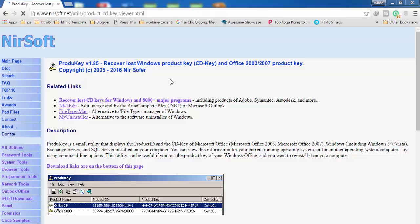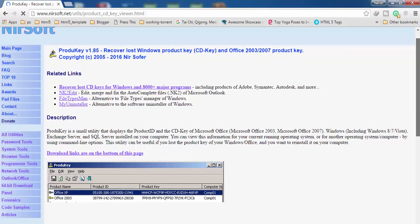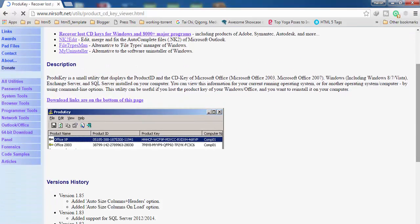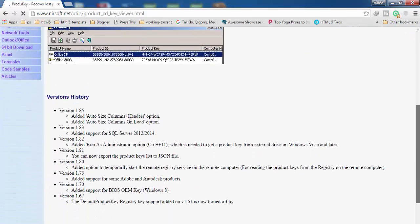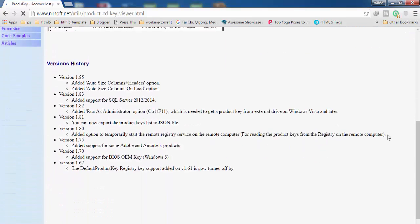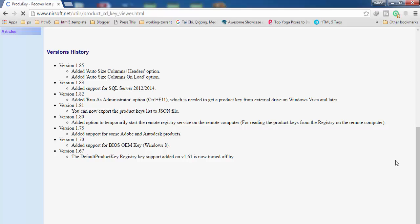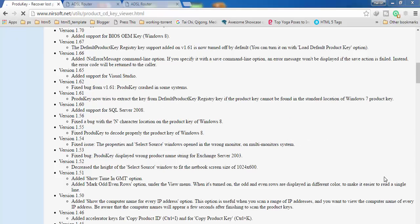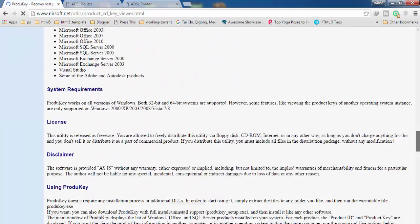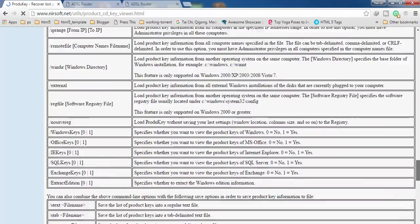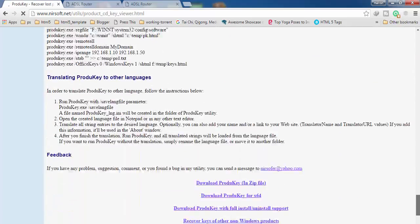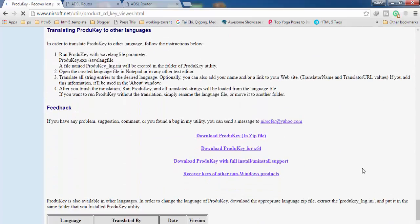If you scroll down after opening this website, you will get download links. Here is the option from where you can download this small software.